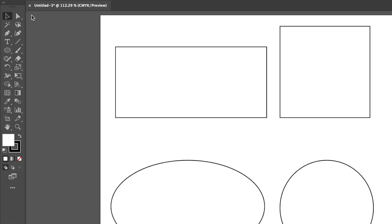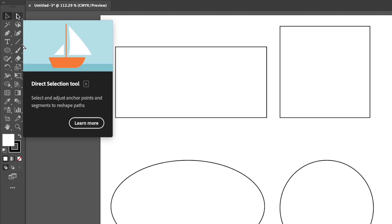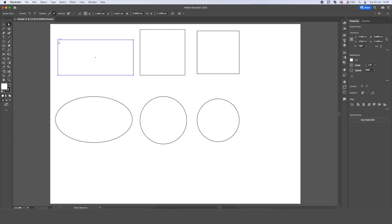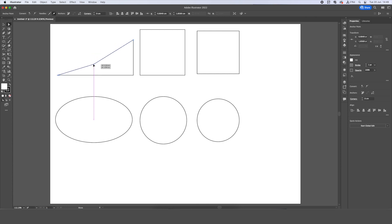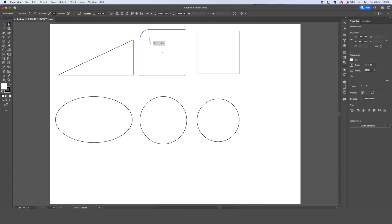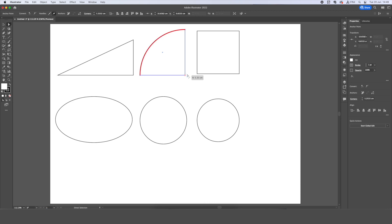We can further manipulate our shapes by using the direct selection tool found here. How our illustrator shapes work is that they work on paths, and at the end of paths there will be anchors, shown by this white box. And we can click, drag, and move these anchors to create more complex shapes. We can also click on our anchors, and it will bring up this small curvature tool. By clicking, holding, dragging, and moving this, we can create curved edges where they were pointy edges before.